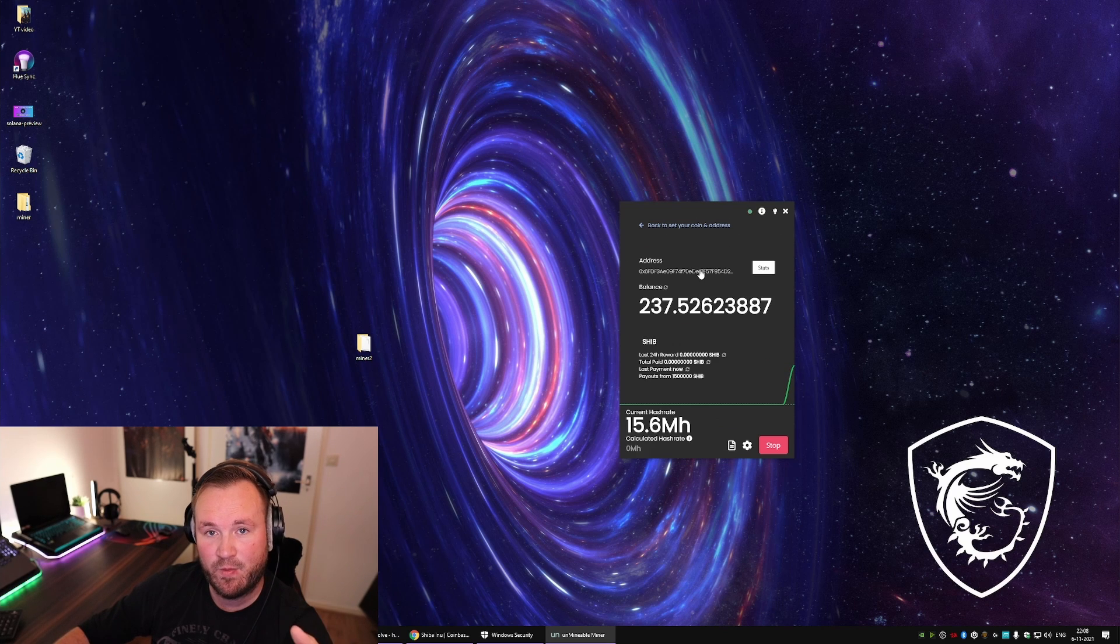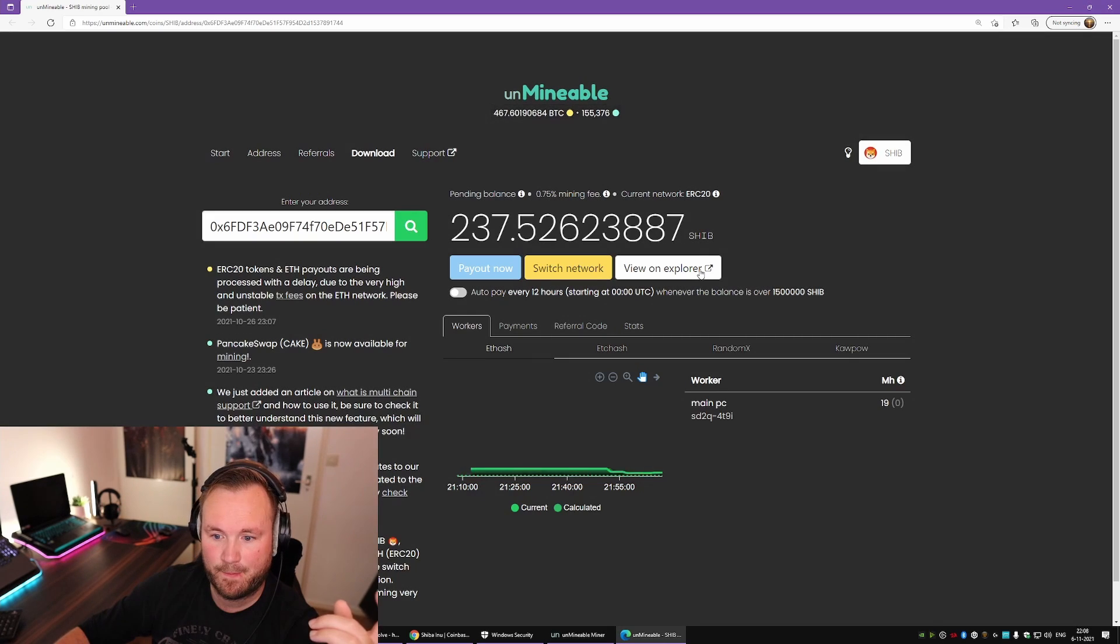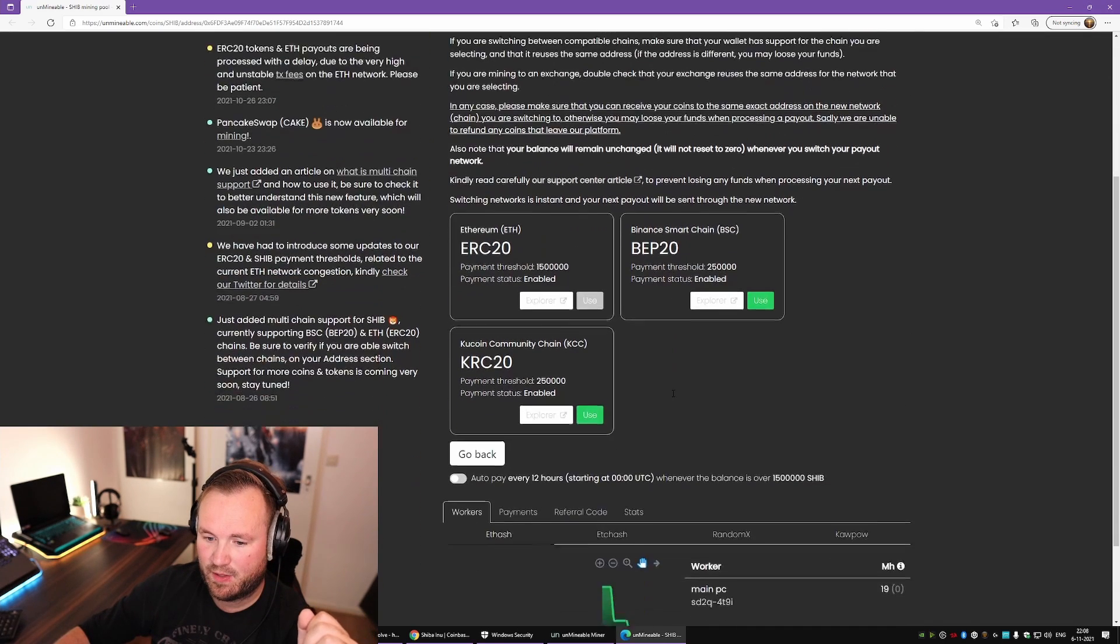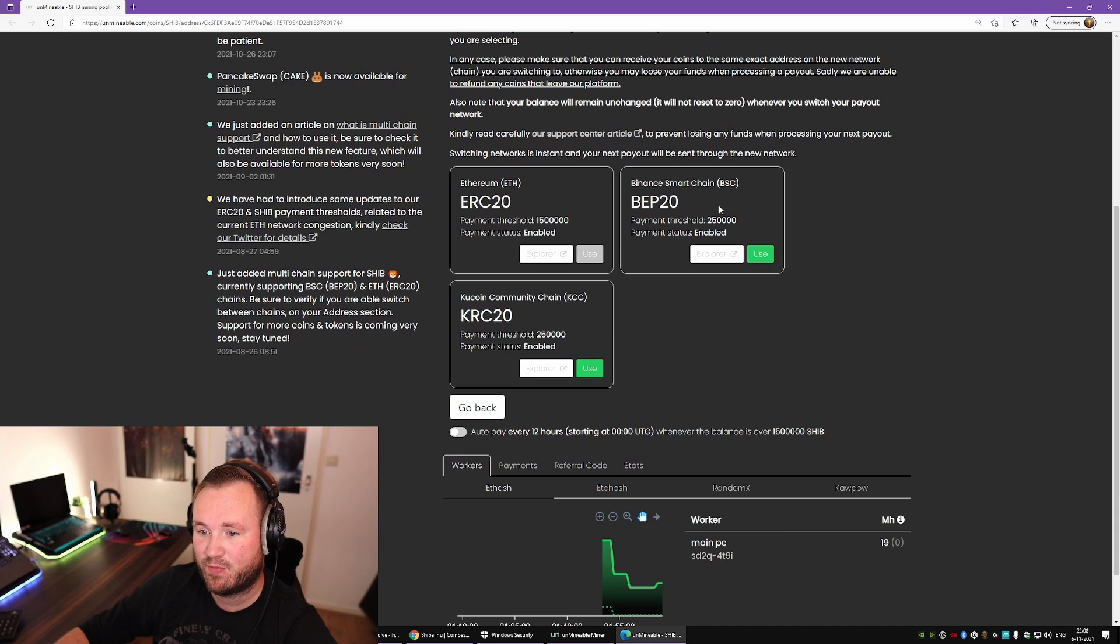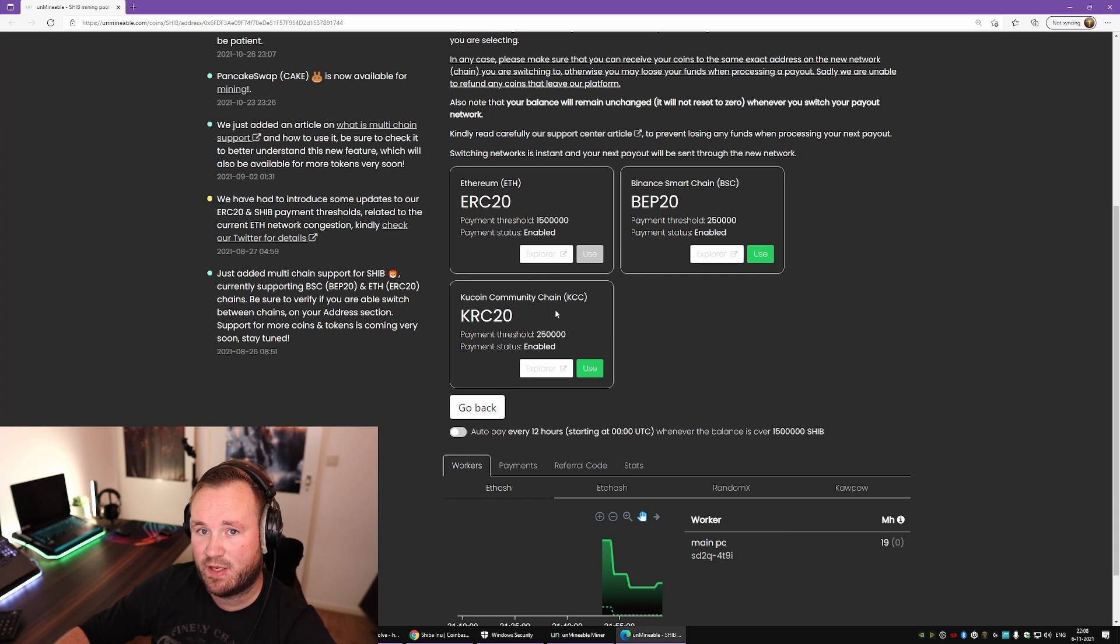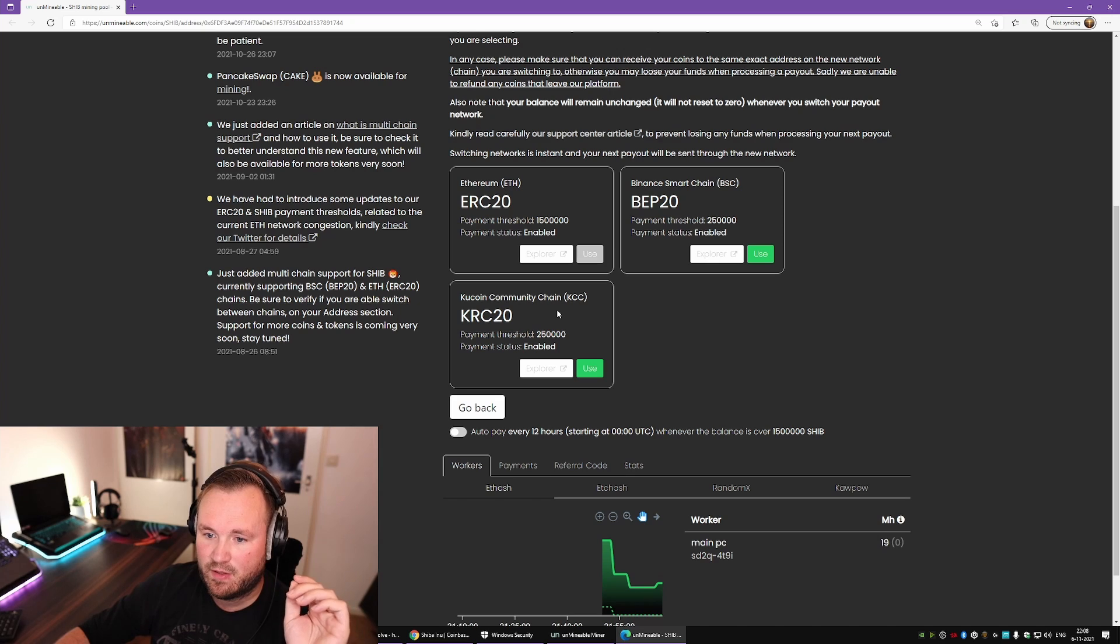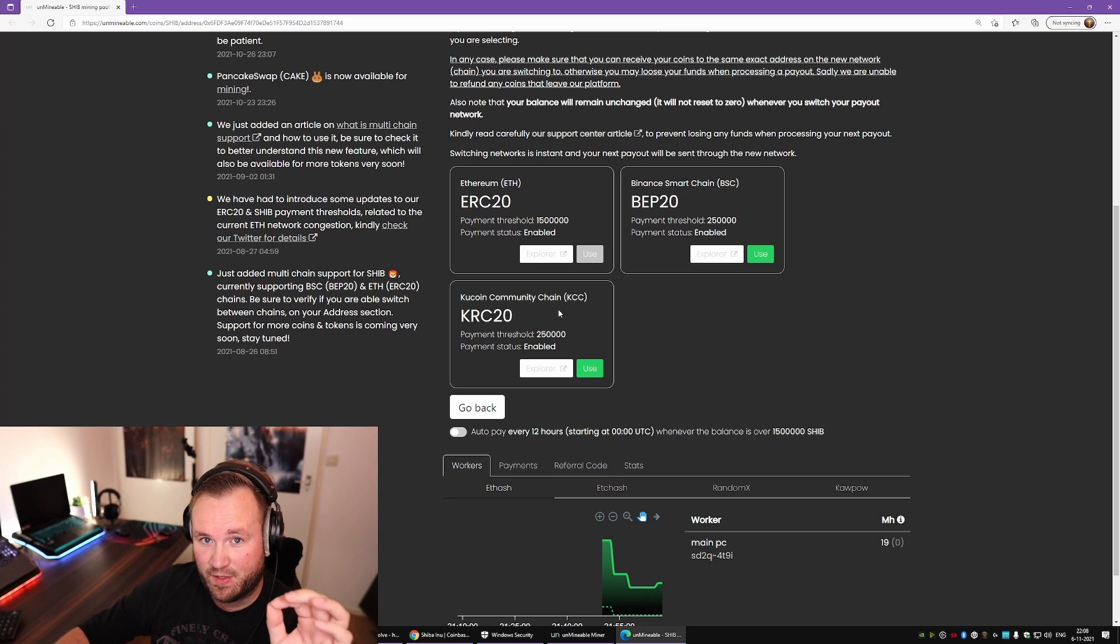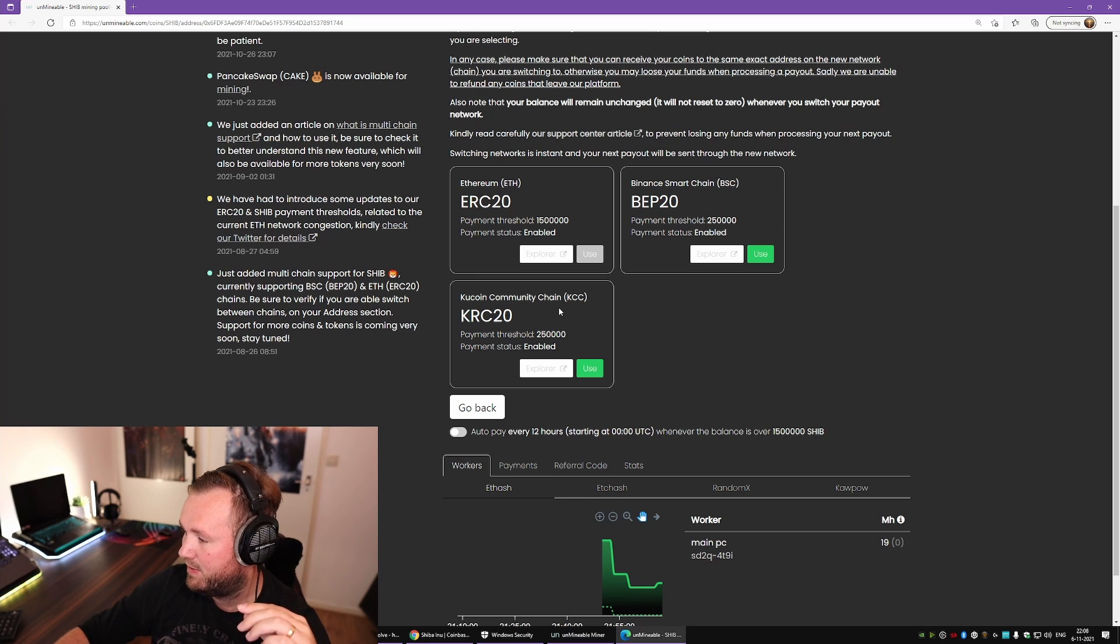So if you want to change your network, once again click on the link, switch network, and make sure the network you are using is supported. It's usually mentioned on the website where you are mining to. If you're not choosing the right network, you might lose all of your mined Shiba, so make sure not to do that.